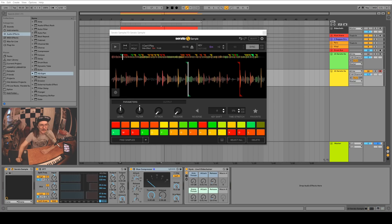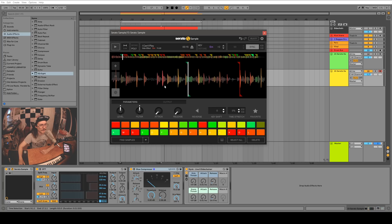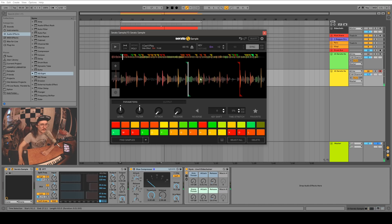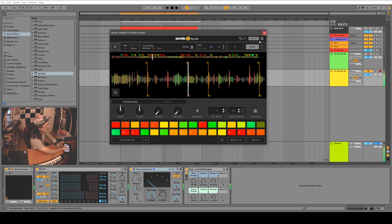The only other features I haven't explained yet are this little button that freezes the window so your view doesn't jump around when you're playing samples, and then this velocity button — if you turn that on, your cue points are actually velocity sensitive.